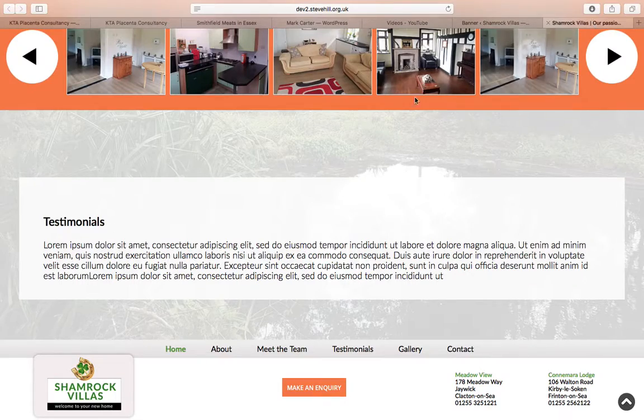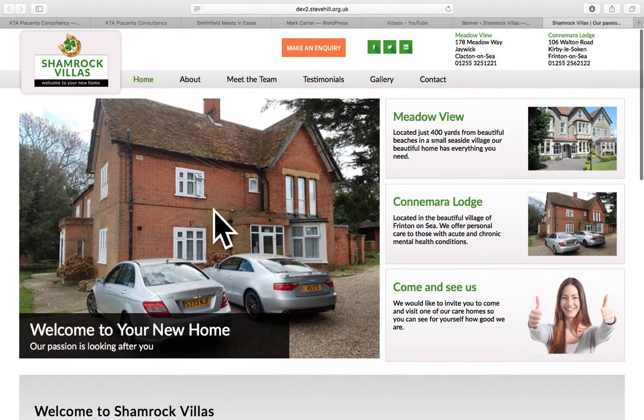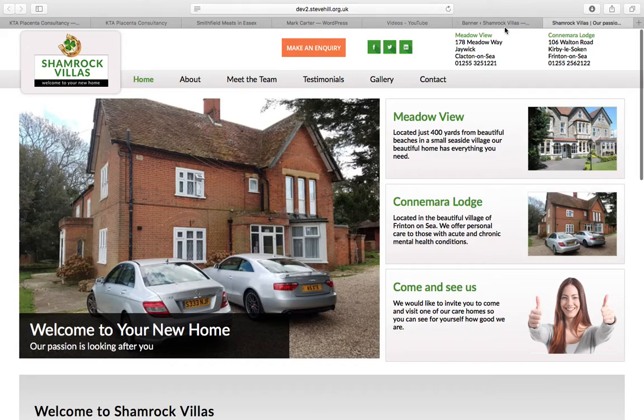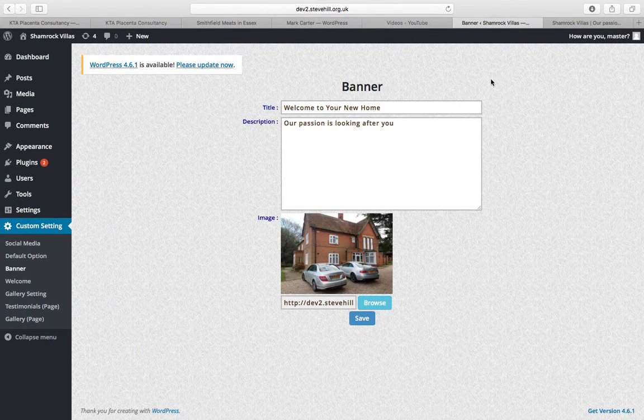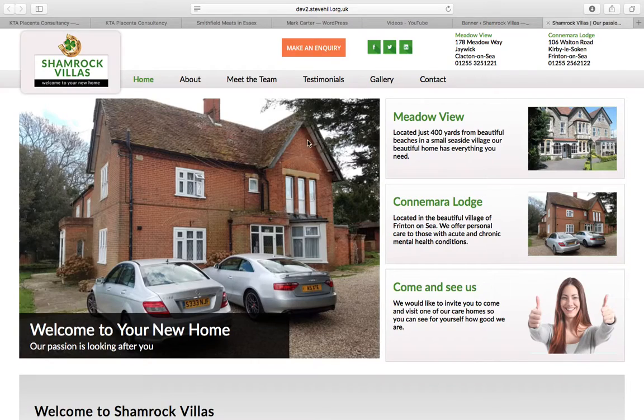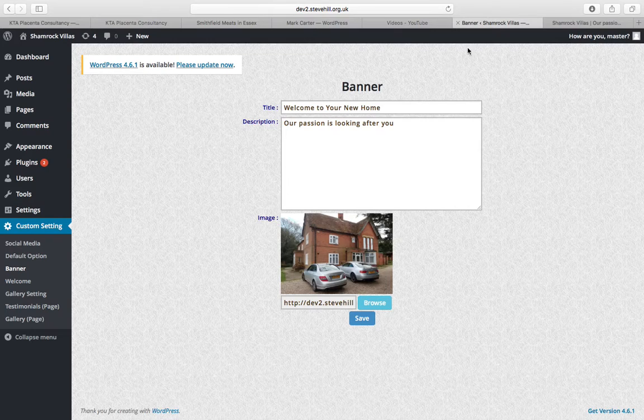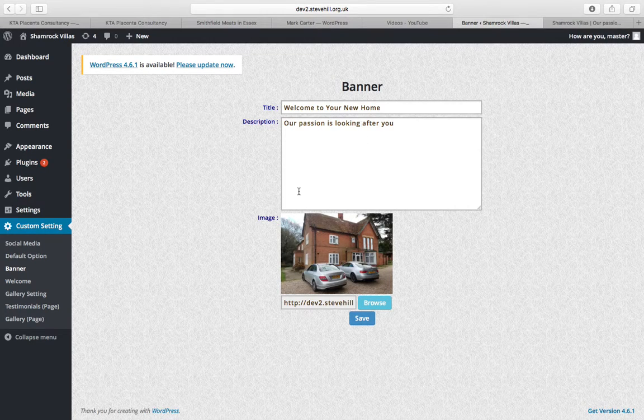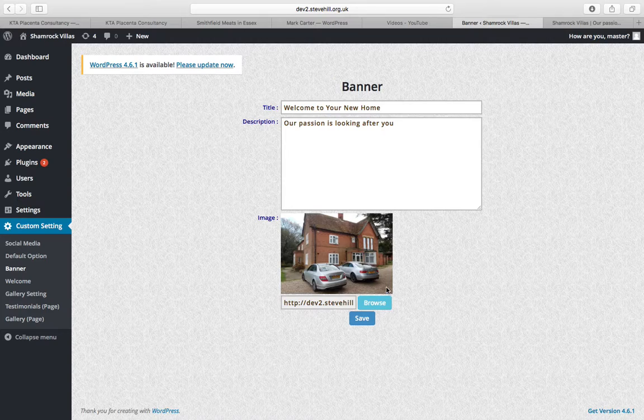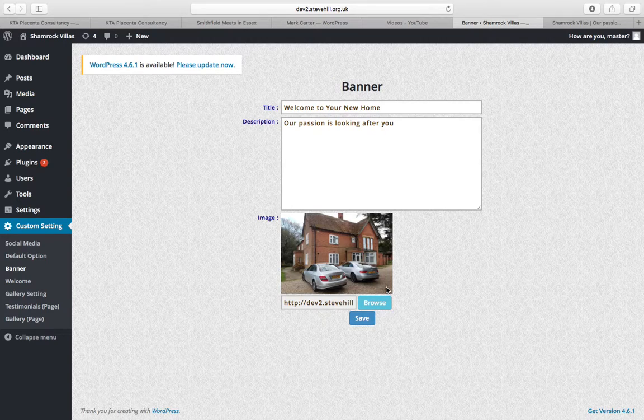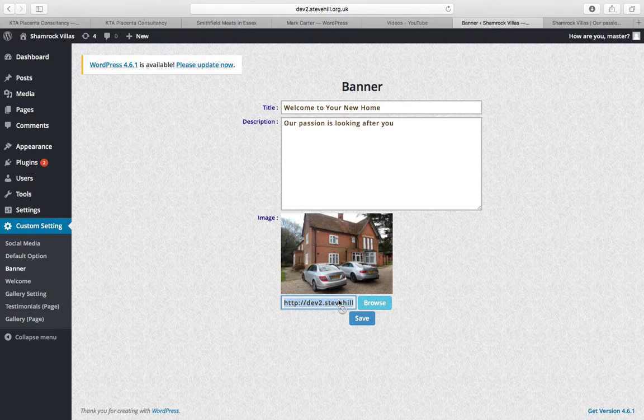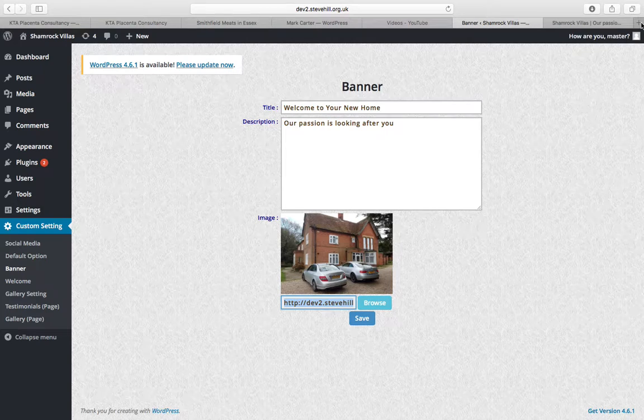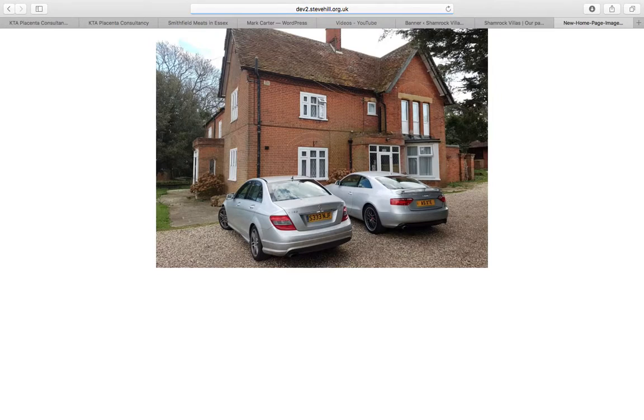Banner, well that is quite honestly just that bit there. As you can see, Welcome to Your New Home, Our Passion is Looking After You, you've got your text there and also the image so you can change the text and the image. You have to make sure the images are the correct size.